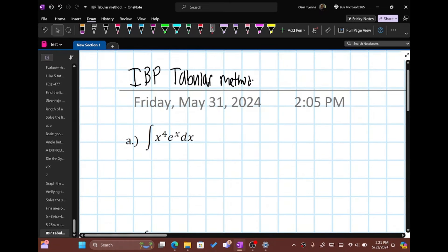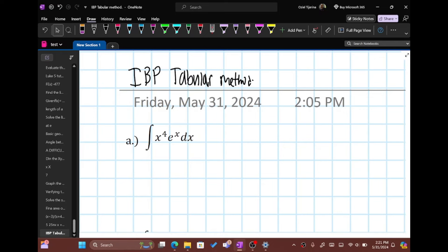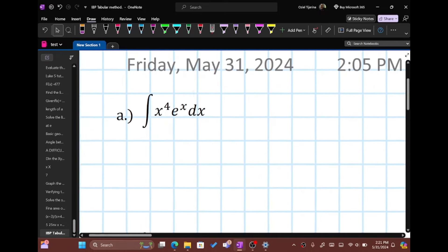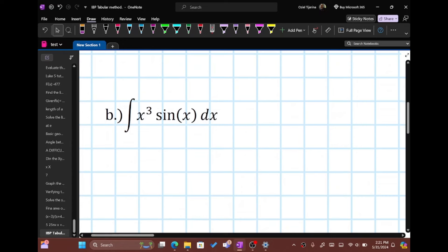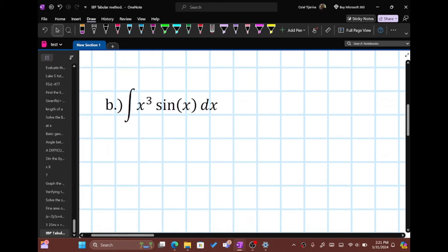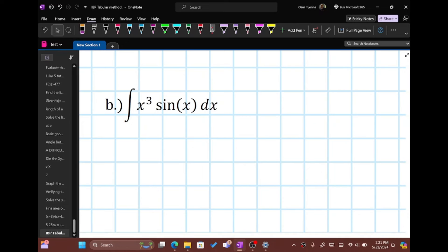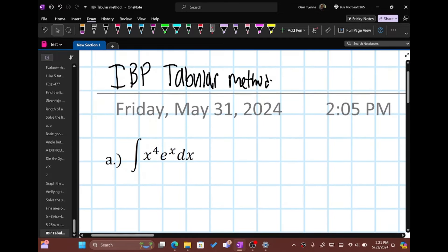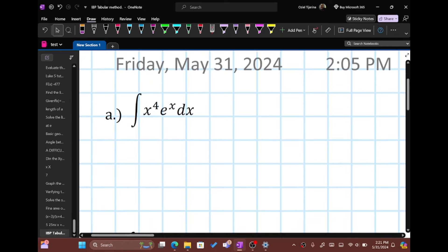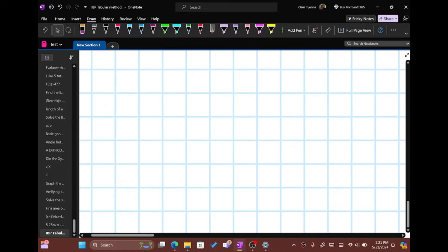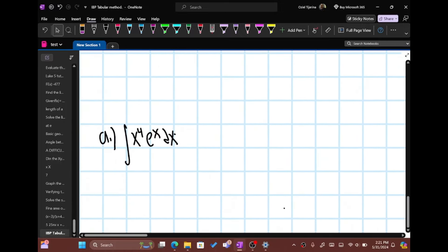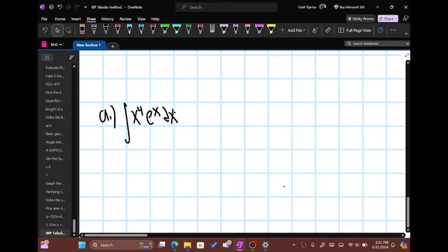So the first example we have is the integral of x to the fourth e to the x dx, and then the second one is the integral of x cubed sine of x dx. I made these pretty easy types because I don't want to make the video too long or the problems way too long either. So let's go ahead and write down the first example: the integral of x to the fourth e to the x dx.